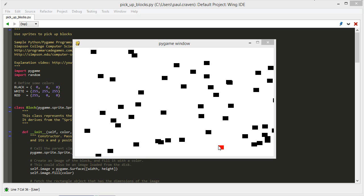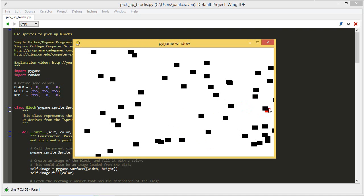This is a video where we show you how to pick up and move blocks using sprites. In this particular case, I'm using the mouse button. Once I get over a sprite, I click the mouse button, I can pick it up and move it.